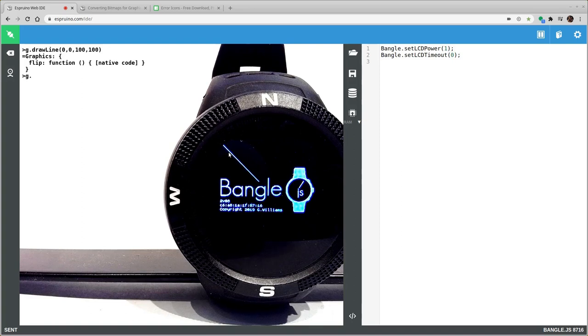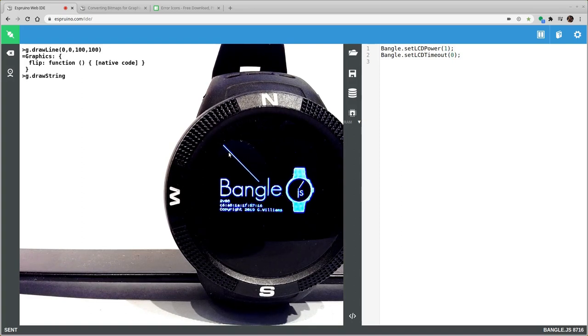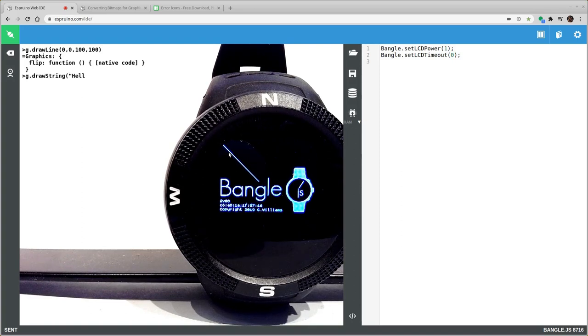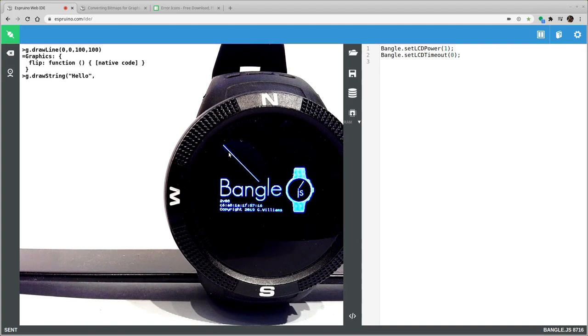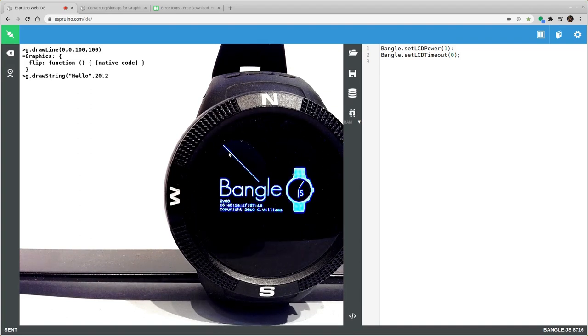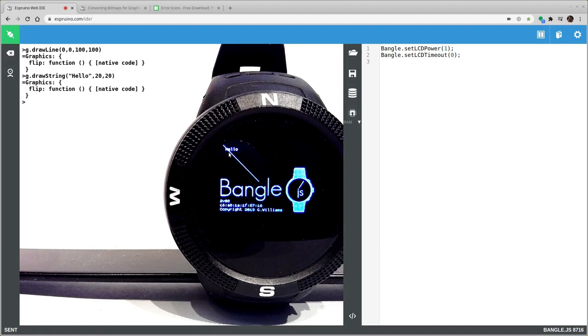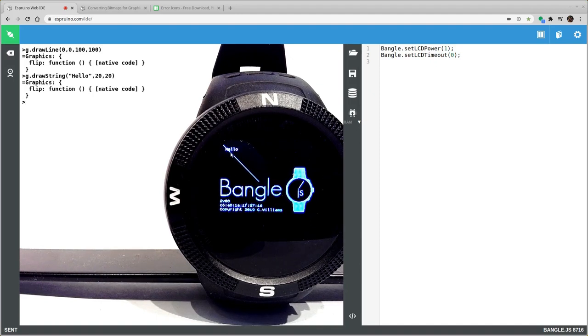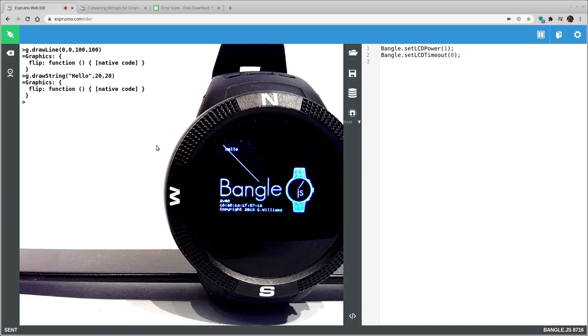You can do drawString and you can give it some coordinates after that. So I'll just do that at 20 by 20. And you can do a few things like adjusting the positioning, the alignment of the text.